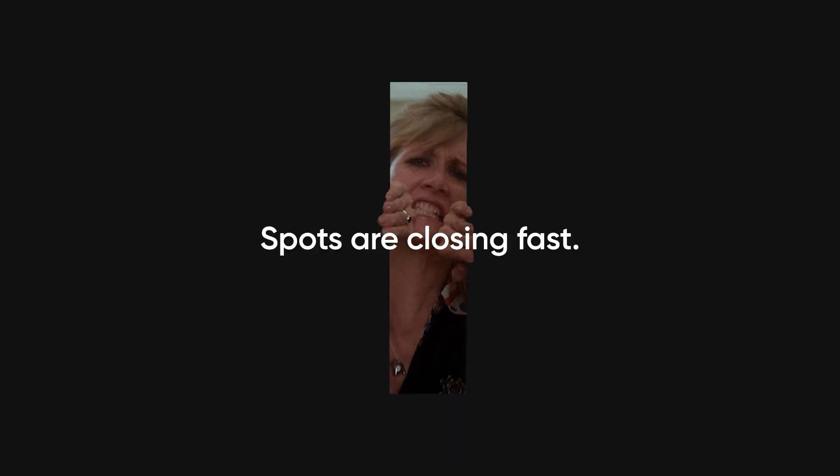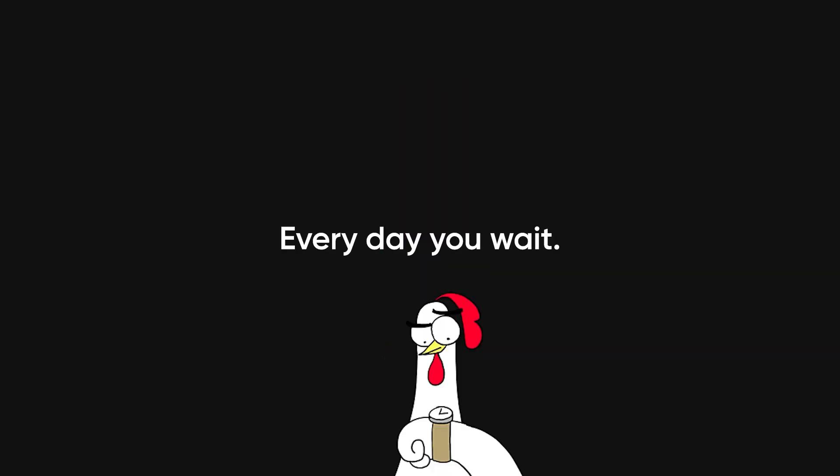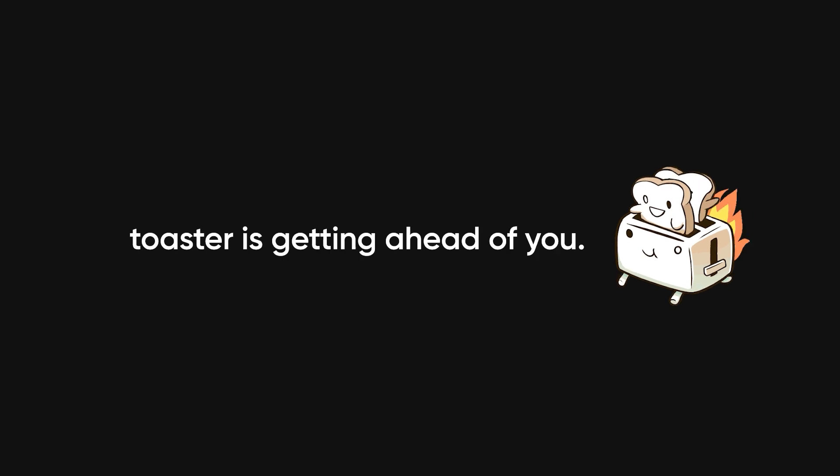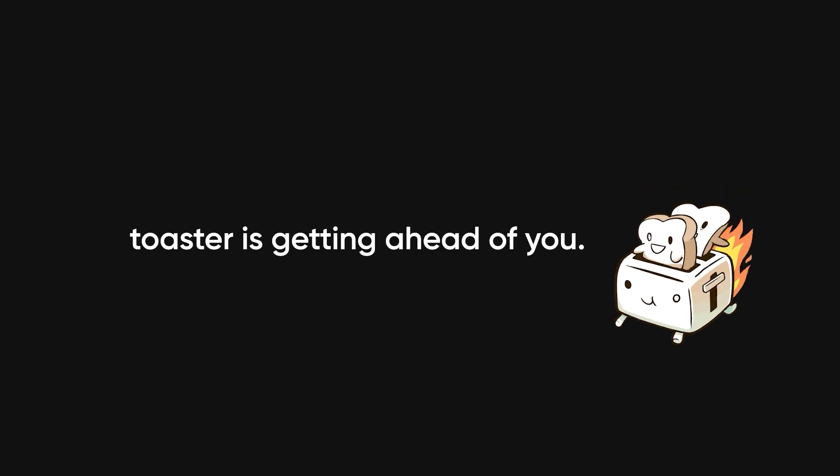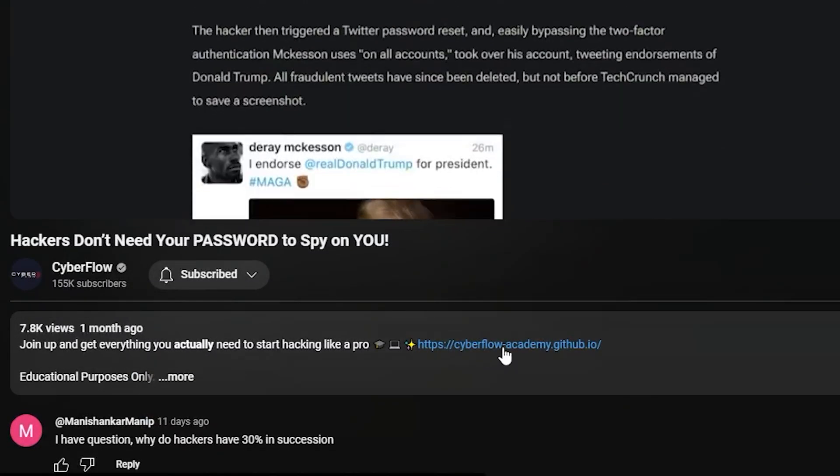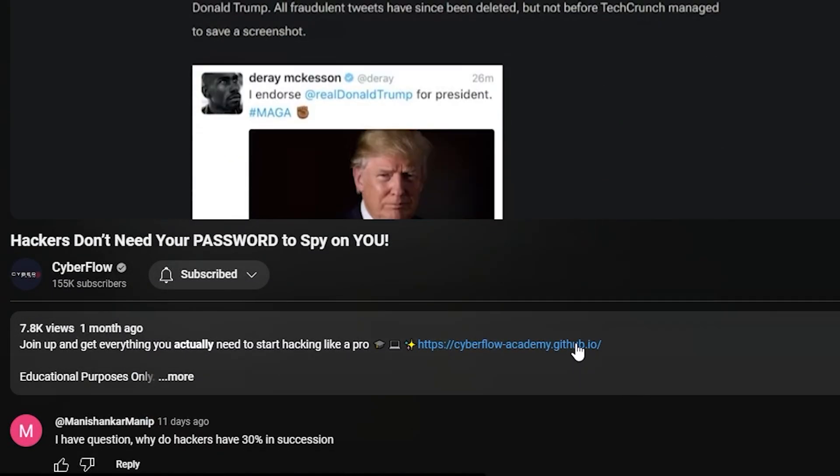Spots are closing fast. Every day you wait, some guy with a smart toaster is getting ahead of you. Click below, get inside, and start making hacking pay.